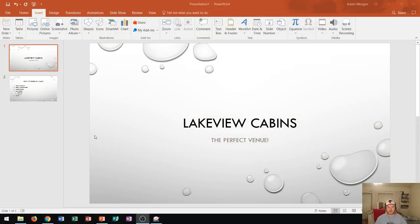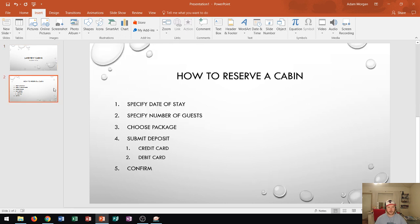So let's say that I have this PowerPoint here which is Lakeview Cabins and I want to insert a picture onto slide 2. Now I don't have any pictures on my computer of a cabin.